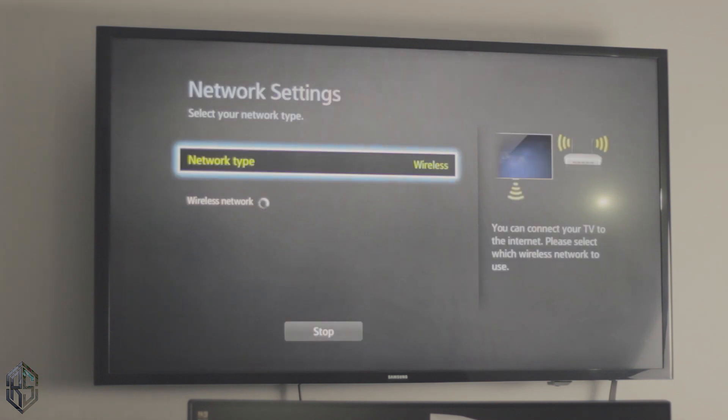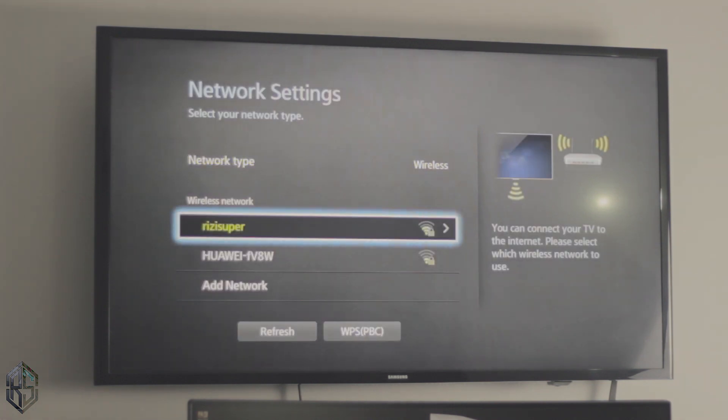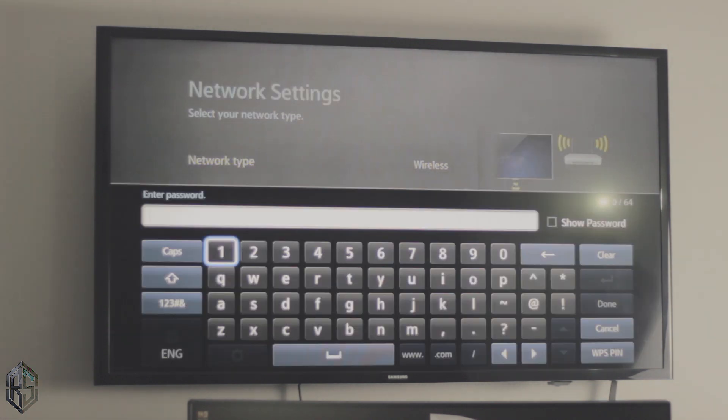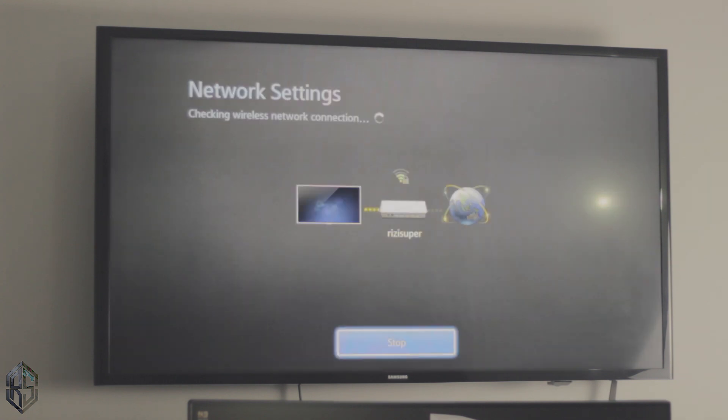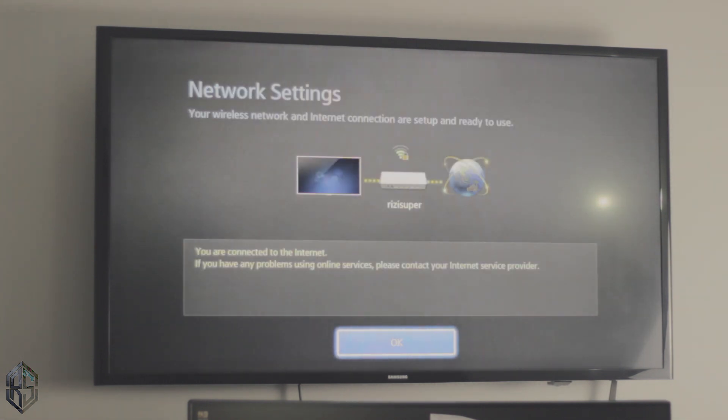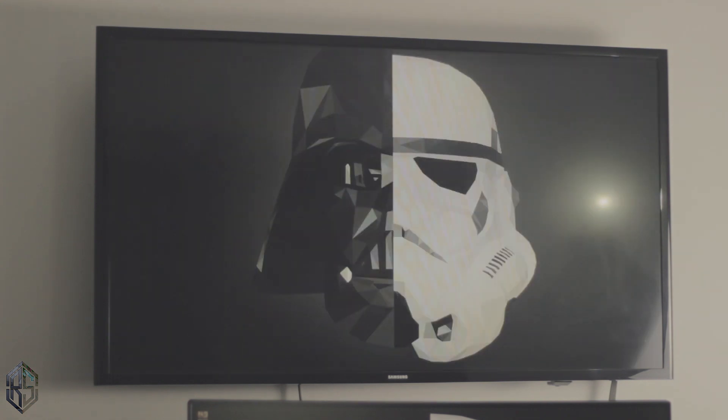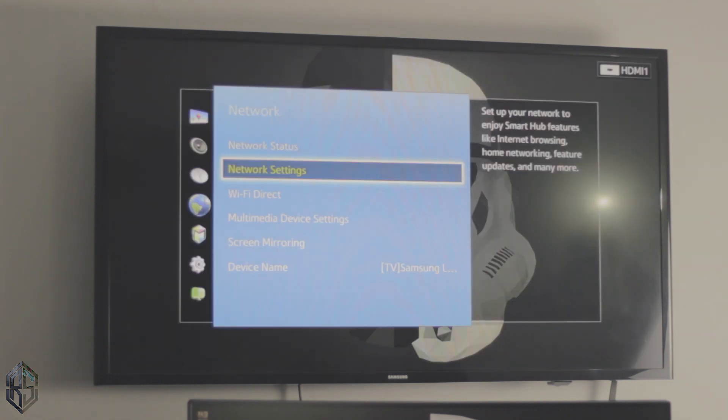Okay, so you can also use an Ethernet cable if you want to. Let me just connect my TV to my WiFi. That's a long password, I know. Okay, just give it a few seconds and there you go, my TV is connected to the internet.